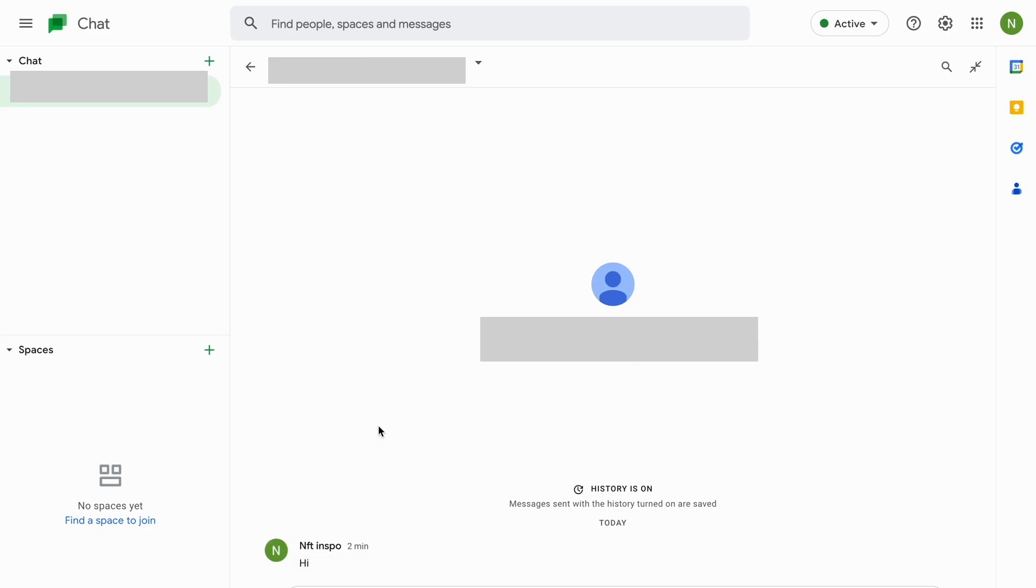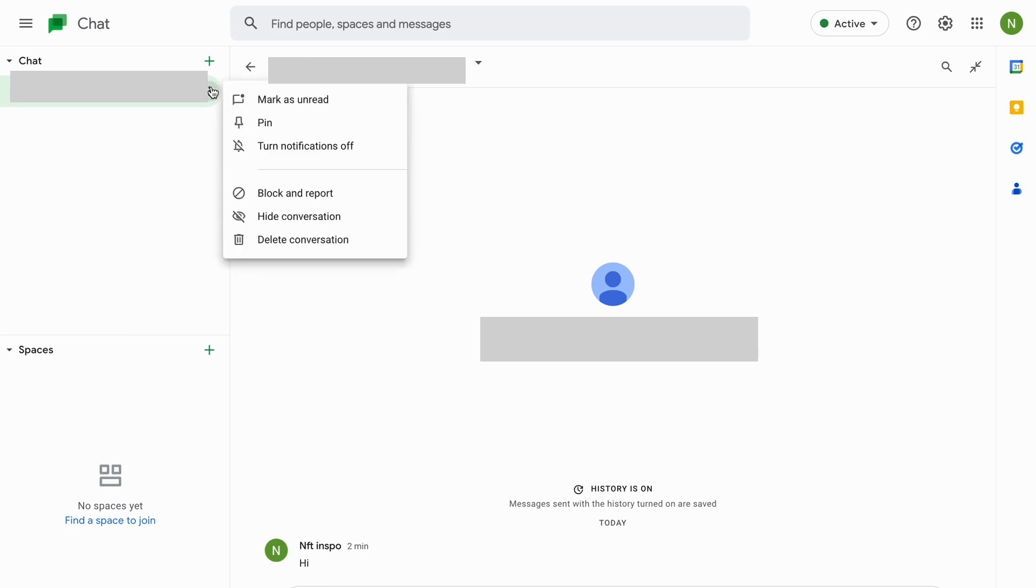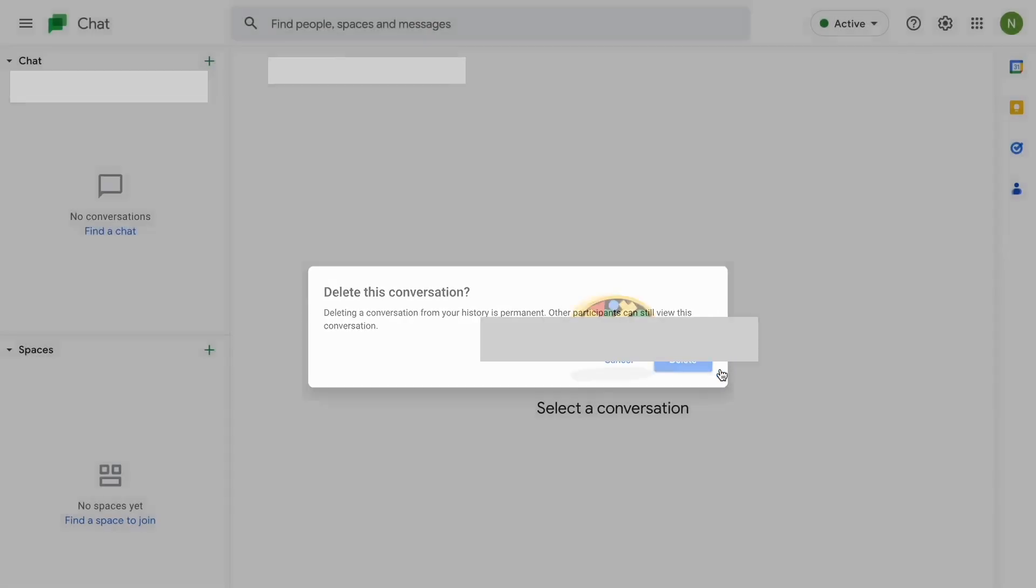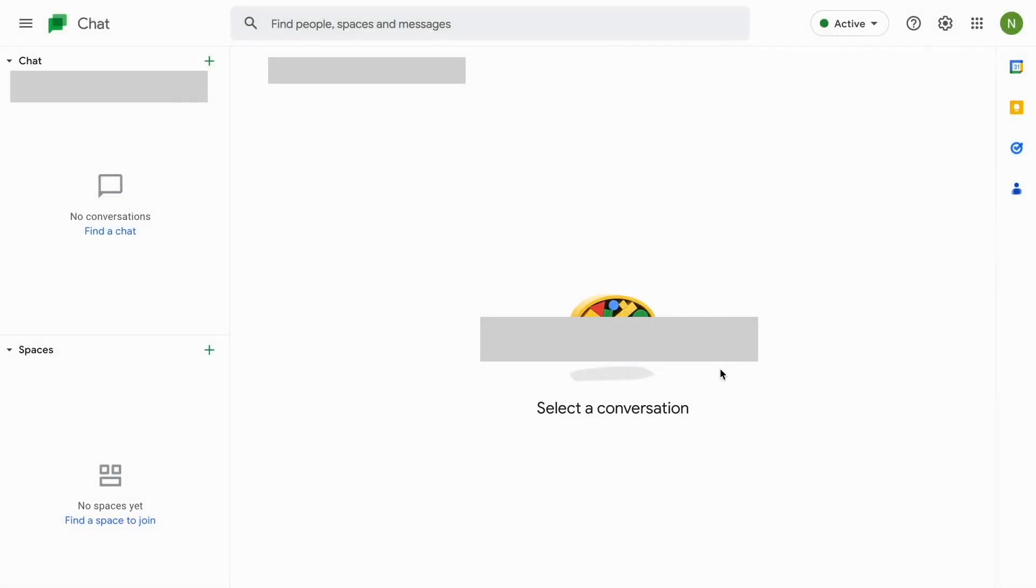But what we can do instead is to actually click on these three dots right here as you can see. So click on these three dots and in here you can actually click where it says delete conversation, so click there and then click on delete once again. And basically what just happened is that I have deleted the entire conversation.